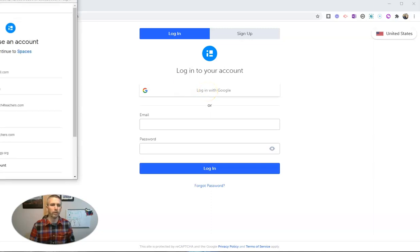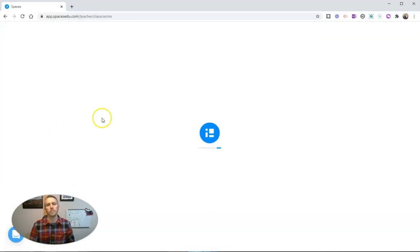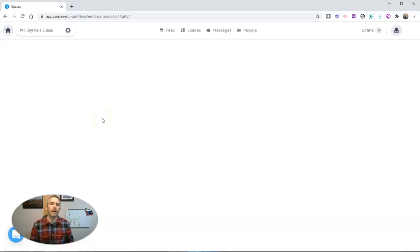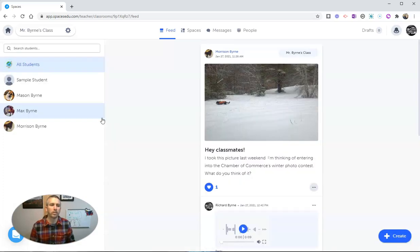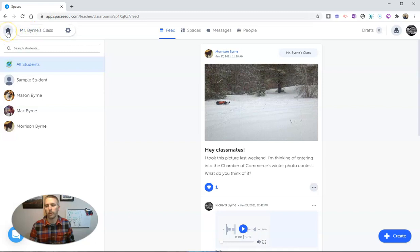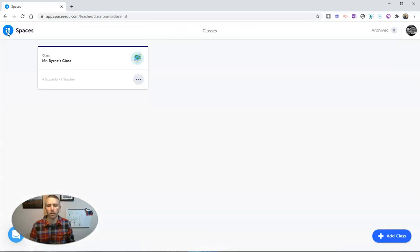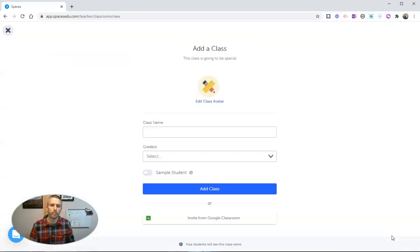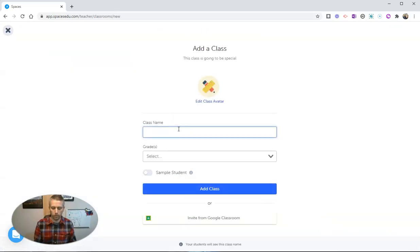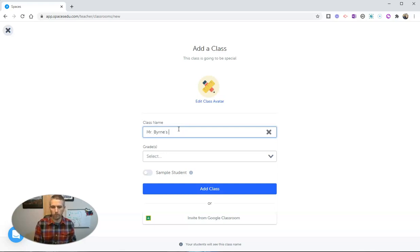So I'm going to sign up with my Google account here, and now I'm going to create a new classroom. You can see here I have one class that's Mr. Byrne's class, but I want to create a new class altogether. So let's go here and add a class and we'll call this one Mr. Byrne's afternoon class.